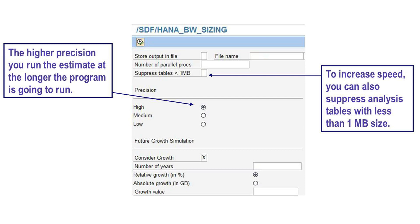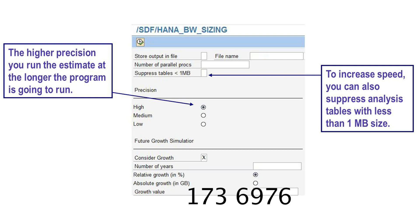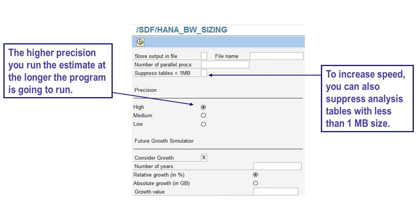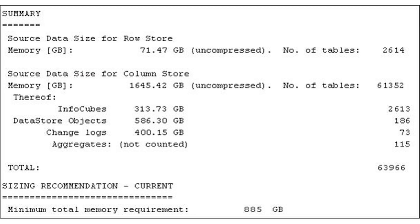To size the BW system, you run a sizing program found in SAP note 1736976. In this program, you can run it at high, medium, or low precision — we strongly recommend high precision for an accurate sizing number. You also suppress smaller tables so it runs faster, and then consider growth. Once you run the sizing program, you get an output showing column store size of about 1.6 terabytes and a row store of about 71 gigabytes.